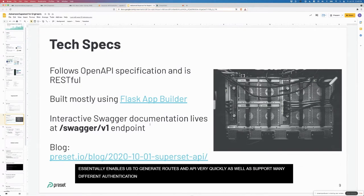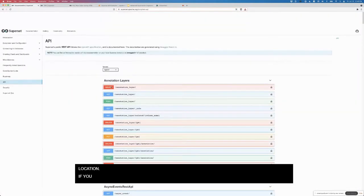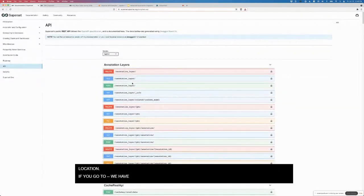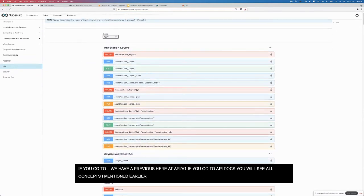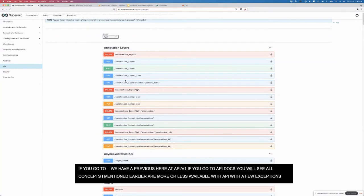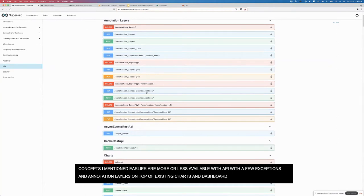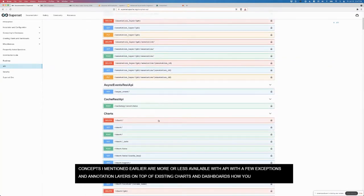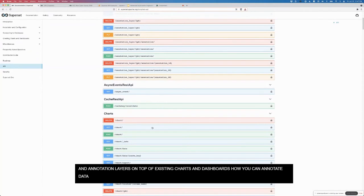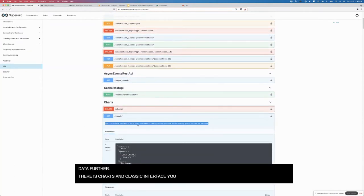The interactive Swagger documentation lives at this location. If you go to, we have a preview here at API slash v1. If you go to the superset API docs, you actually see that all the concepts that I mentioned earlier are more or less available via the API with a few exceptions. There's annotation layers, so this is on top of the existing charts and dashboards, how you can annotate the data further. There's charts, classic restful interface. You can get a list of charts, which is what I did earlier, you can delete a given chart. Swagger makes it really fun to actually see sample data. CSS templates, dashboards.